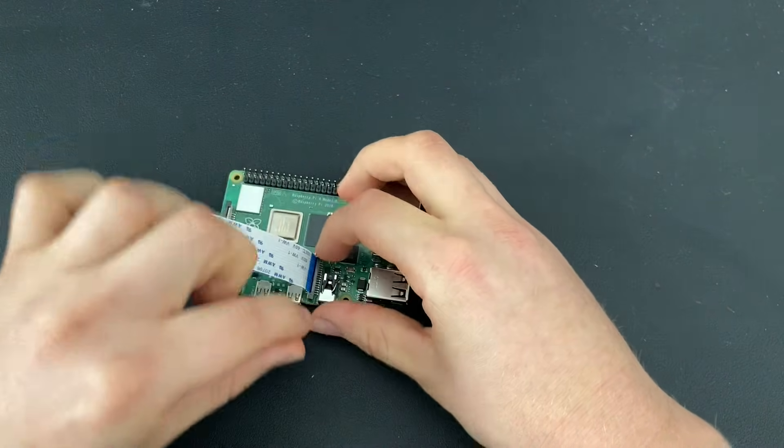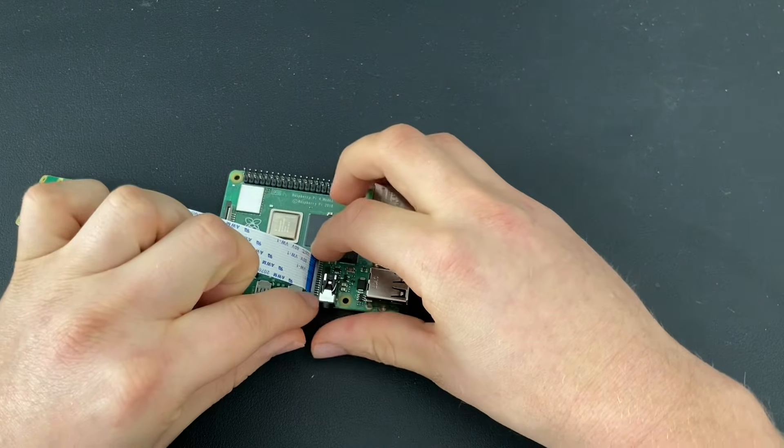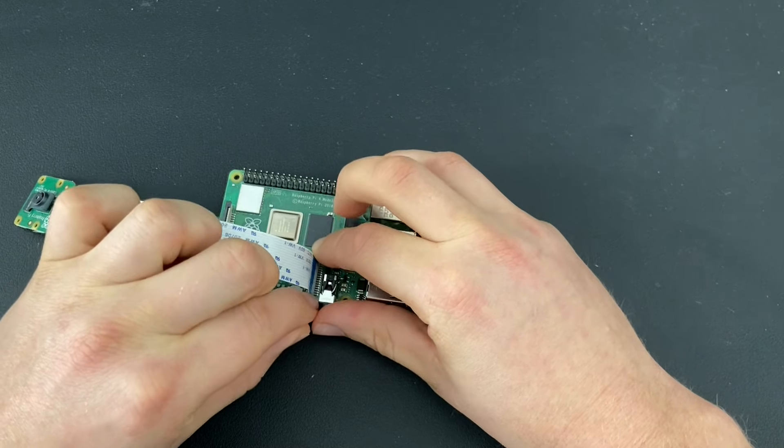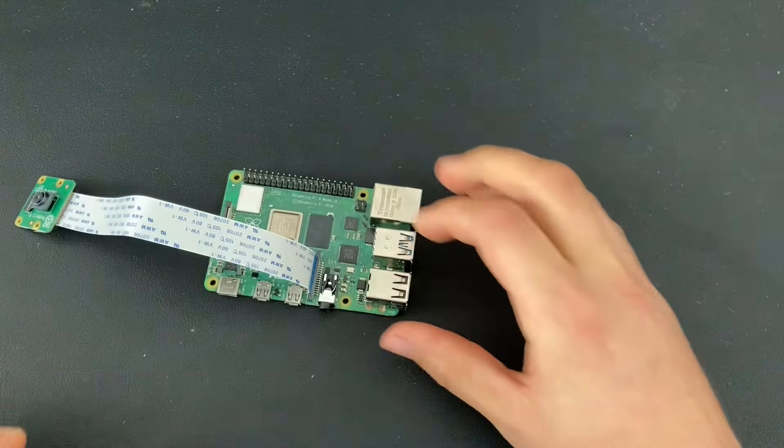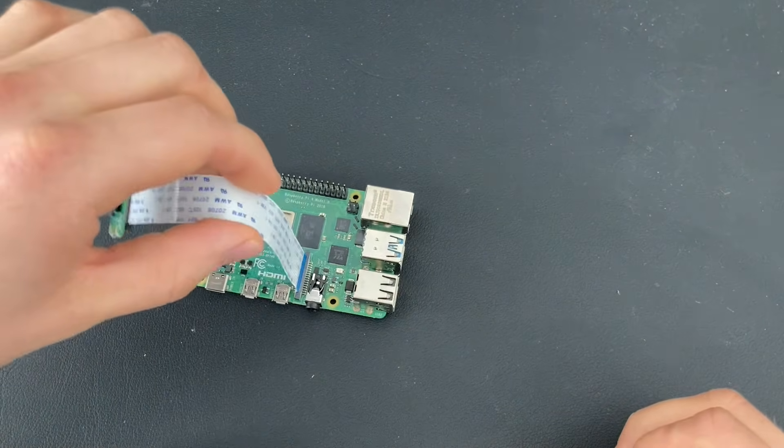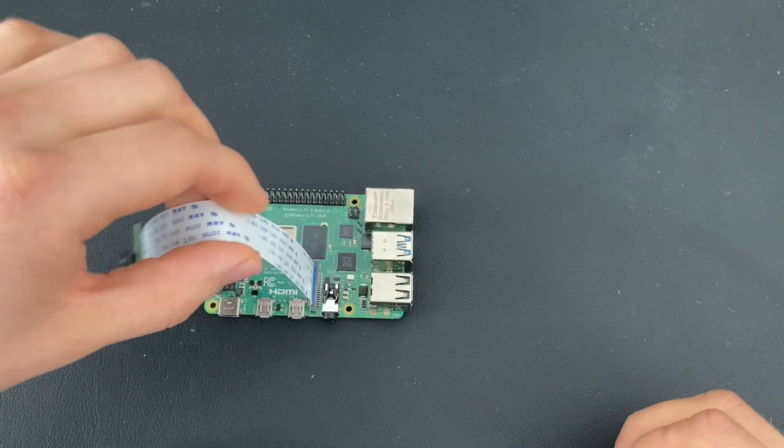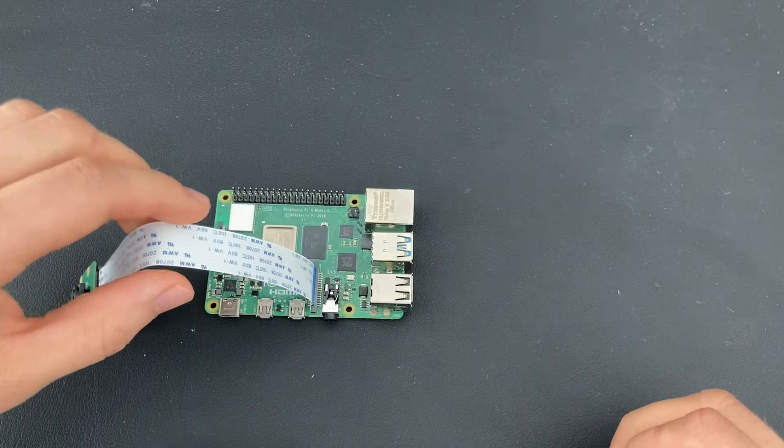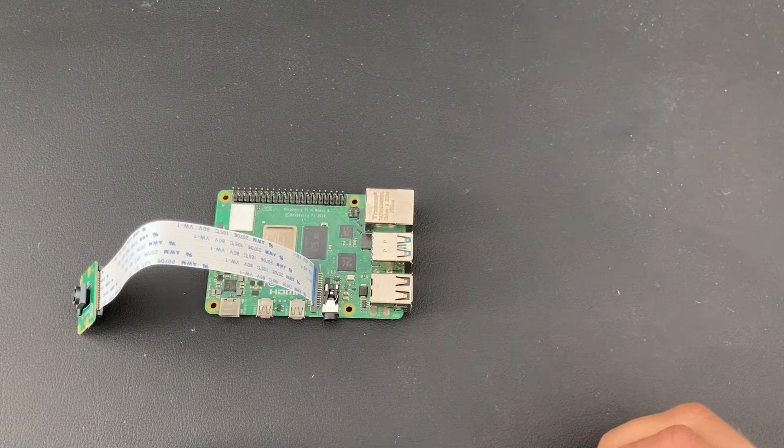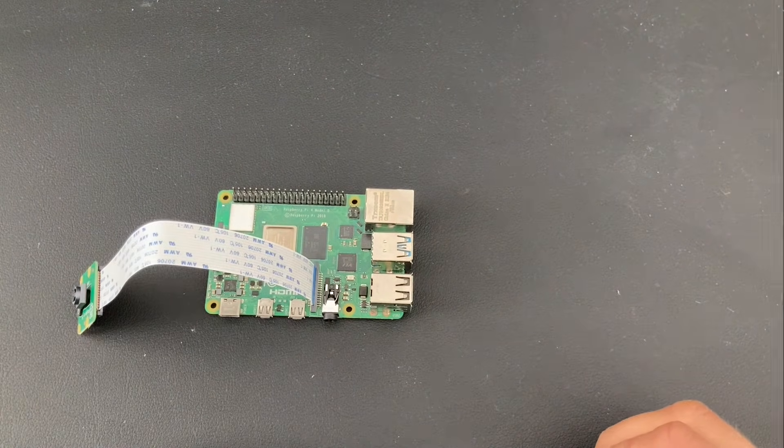And then to fasten everything, you need to push down until it's locked in place. You see, you got a firm connection and now you are set up to use your Raspberry Pi Camera Module.